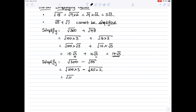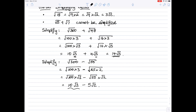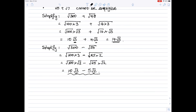Split them up: square root of 100 times the square root of 3, minus the square root of 25 times the square root of 2. The square root of 100 is 10, so it's 10 root 3. The square root of 25 is 5, so it's 5 root 2, and that's it. You cannot join those two together because the first term has a square root of 3 and the second term has a square root of 2. So that is the end of that part of the question.